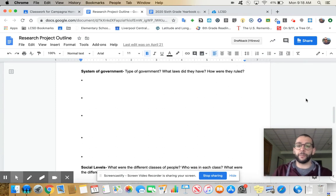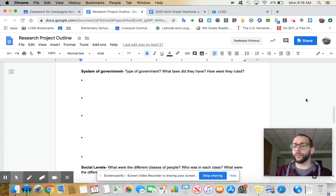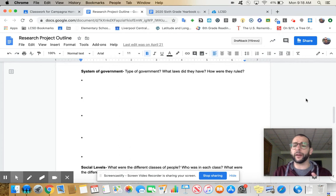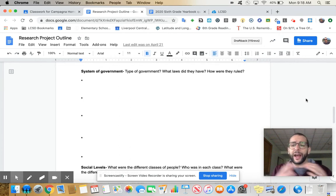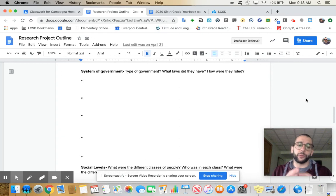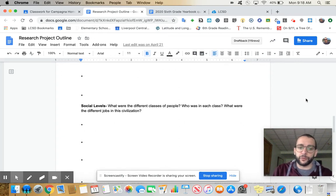Government. What type of government? What laws did they have? How were they ruled? Did they have a king? Was it a monarchy? Was it a tyranny? Was it a democracy? Were there dynasties? So system of governments right there.